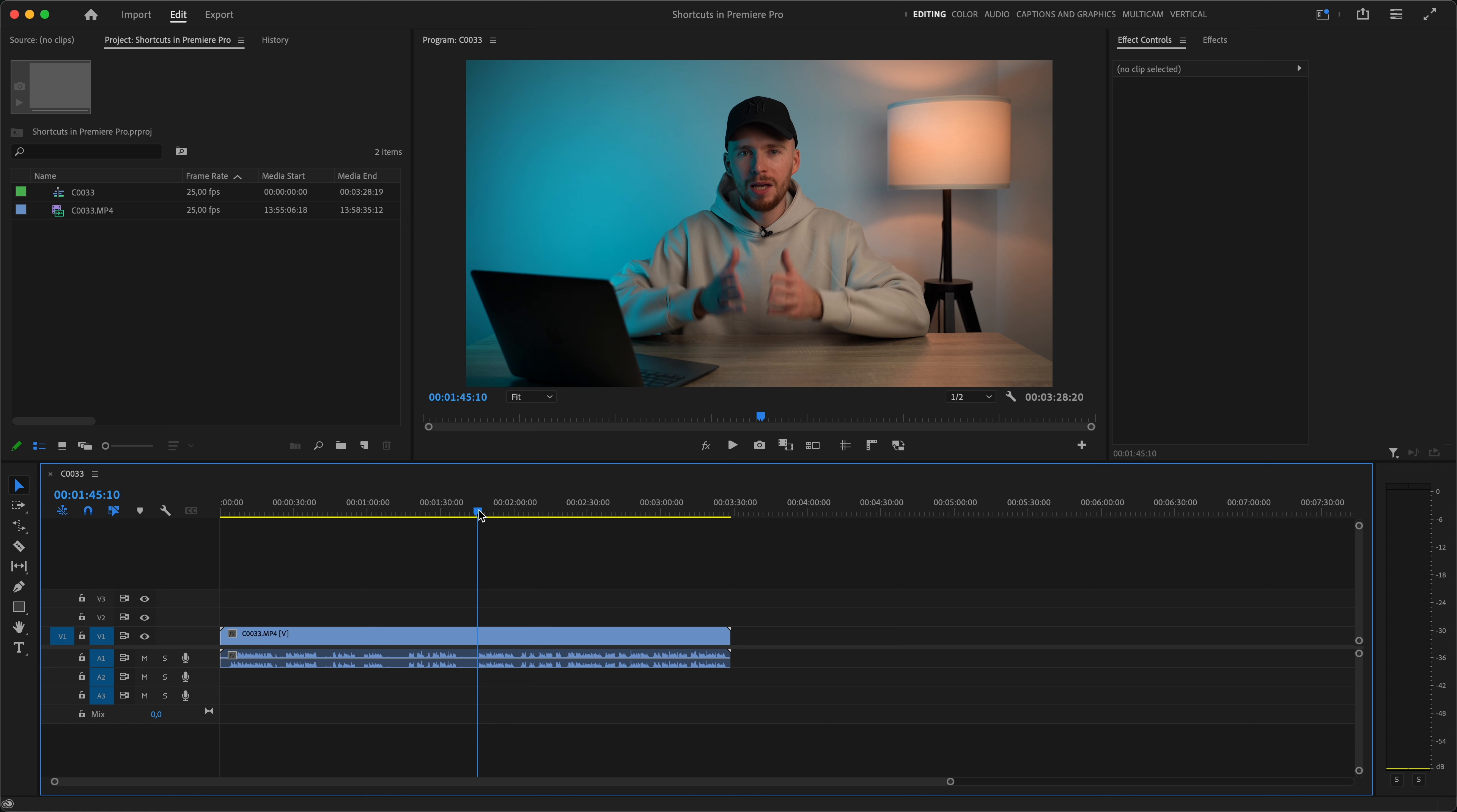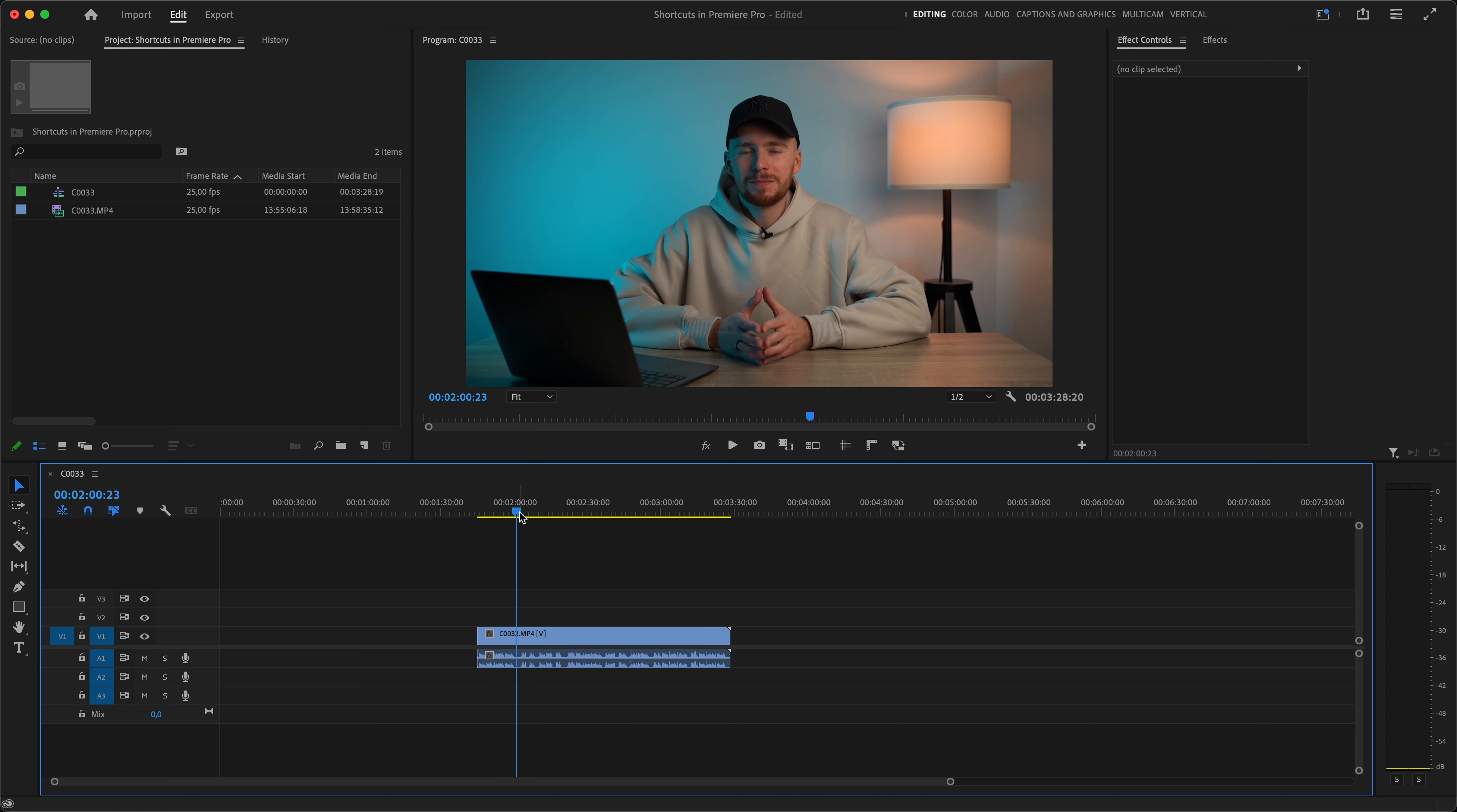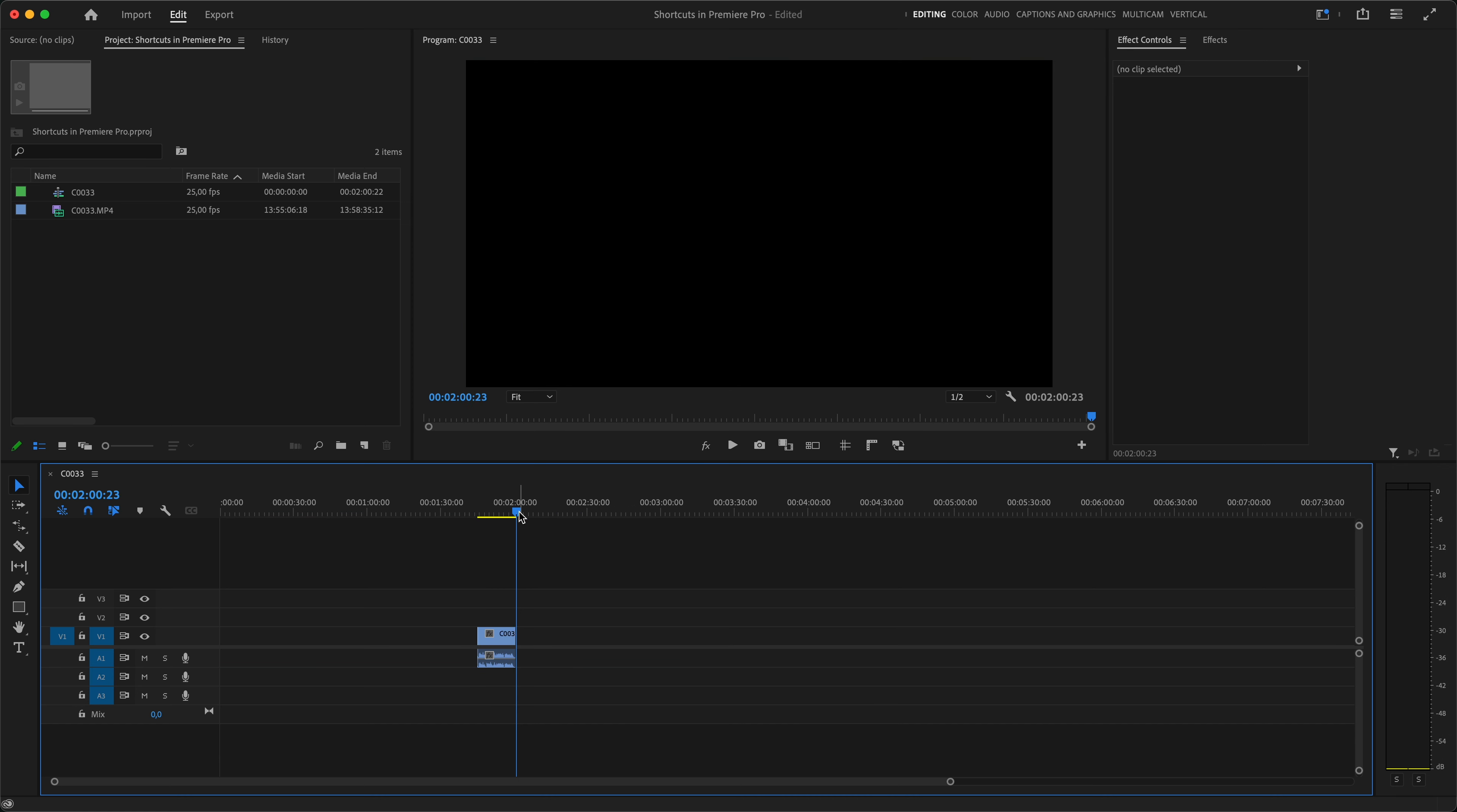You can also click Option Q or Option W to do the same thing, except your clip will remain at the same spot in your timeline.